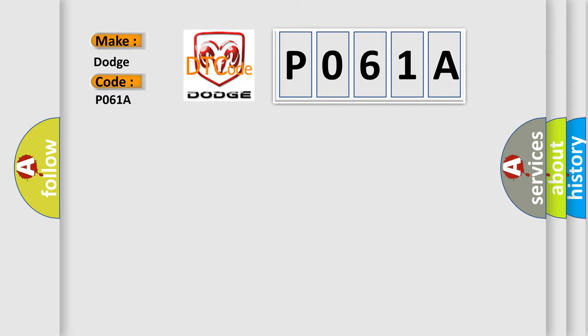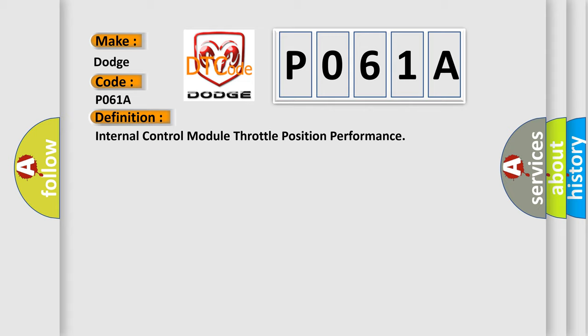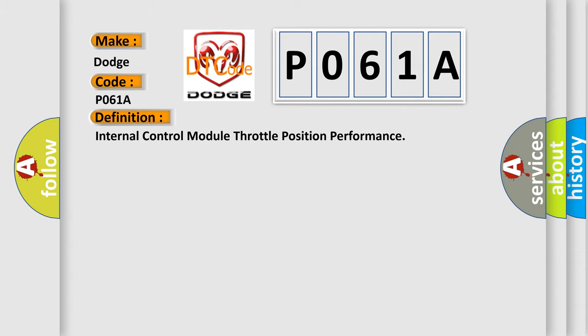The basic definition is Internal Control Module Throttle Position Performance. And now this is a short description of this DTC code: DMA communication error not detected.